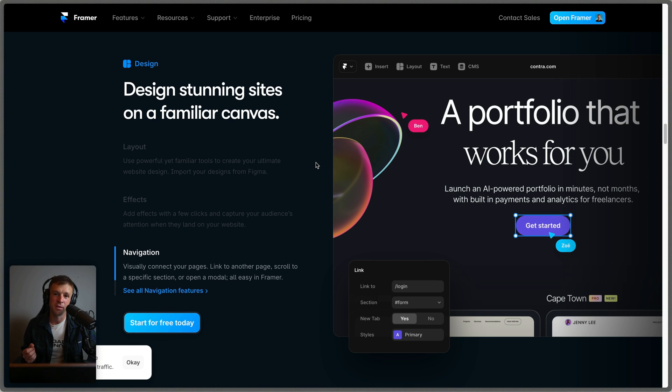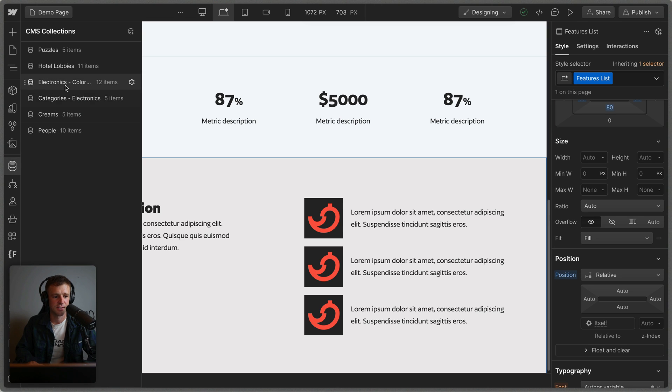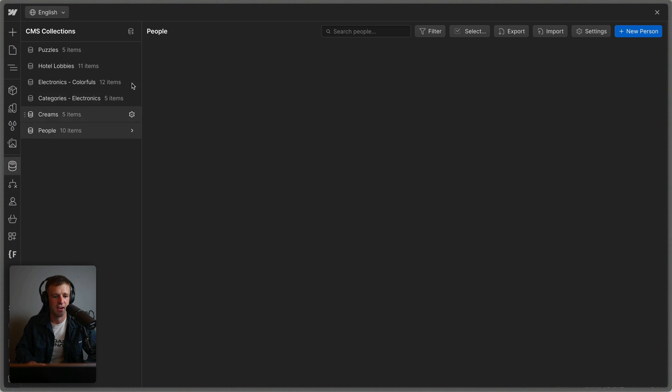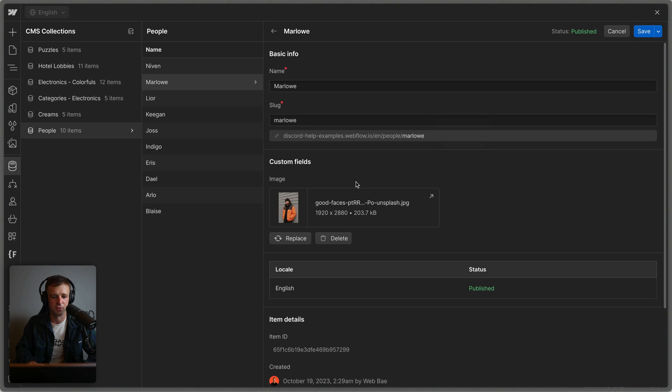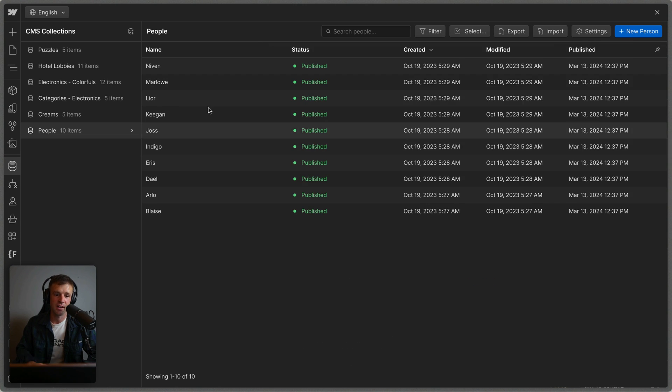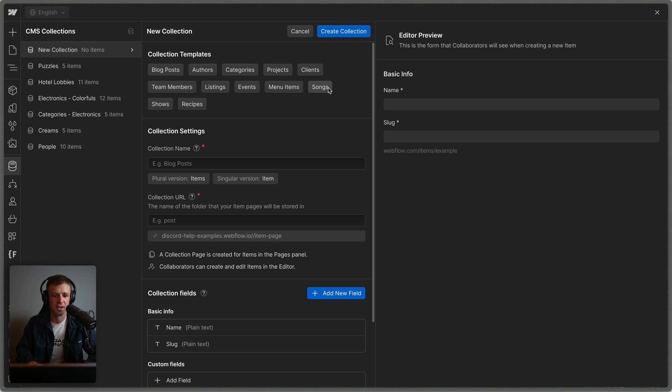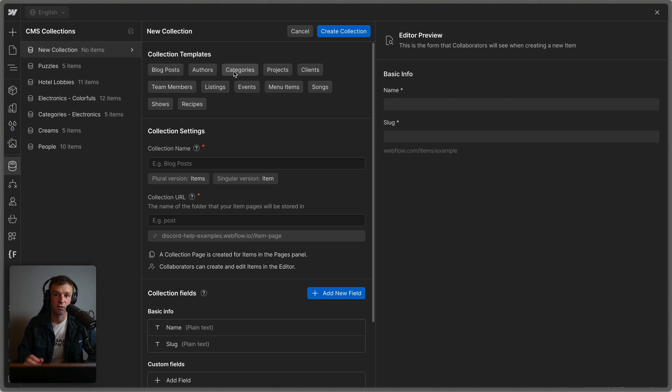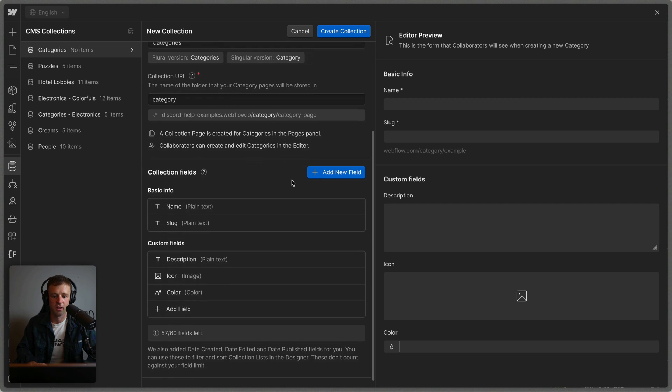I think one of the biggest differentiators between Webflow and Framer is the CMS. So the CMS is accessed by clicking on this little disk icon here. And you can see I already have some stuff set up. These are just images of people. So here's Marlowe, you get a name, you get different fields and image and Webflow has CMS templates already for us. So we can click this little plus icon up here. And you can see we have templates like blogs, authors, categories, projects, clients, songs. Something that's really great about Webflow that Framer doesn't have is categories and reference fields in CMS.